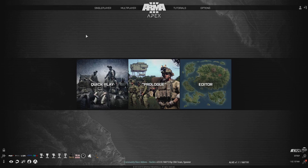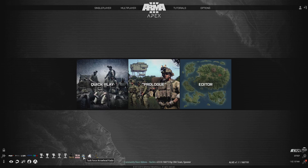After looking around, I found out that you can use the Eden editor — or you can call it the 3D editor — to create custom loadouts. I'm going to show you now. This will work for the modded version of ArmA 3 or the vanilla version; it doesn't matter. I've got a couple of mods running at the moment.